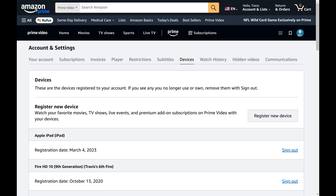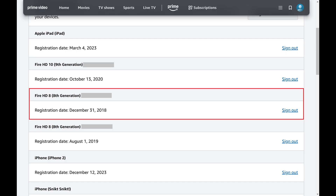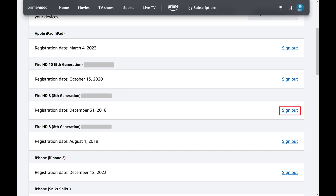Step 6. Find the device you no longer want to be associated with your Amazon Prime Video account and then click Sign Out associated with that device.